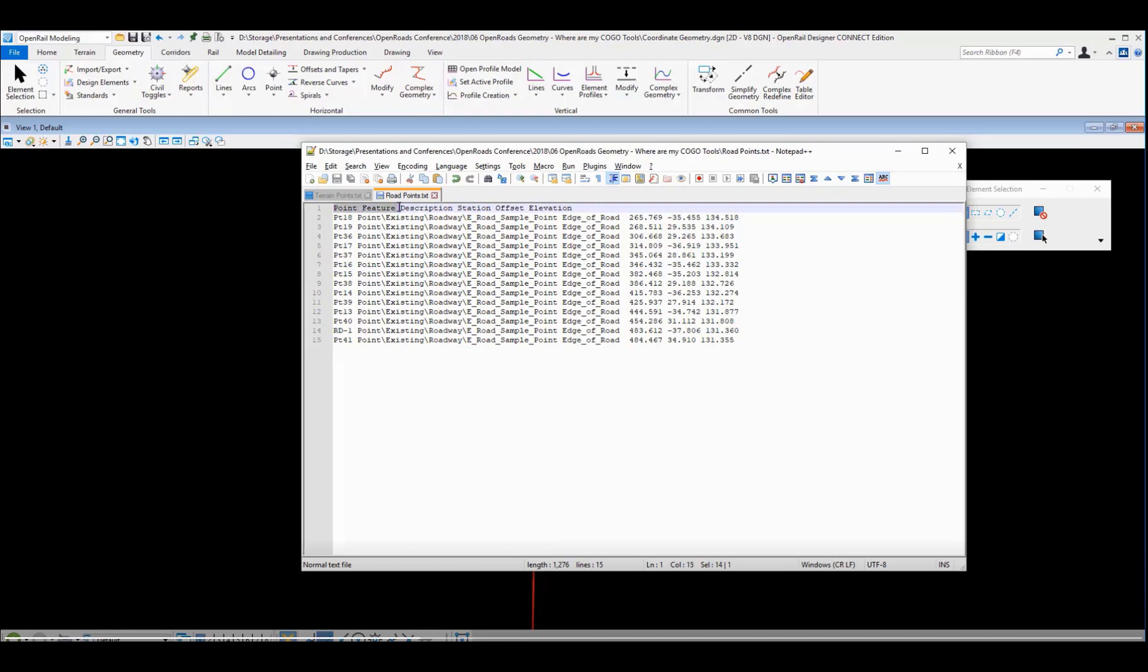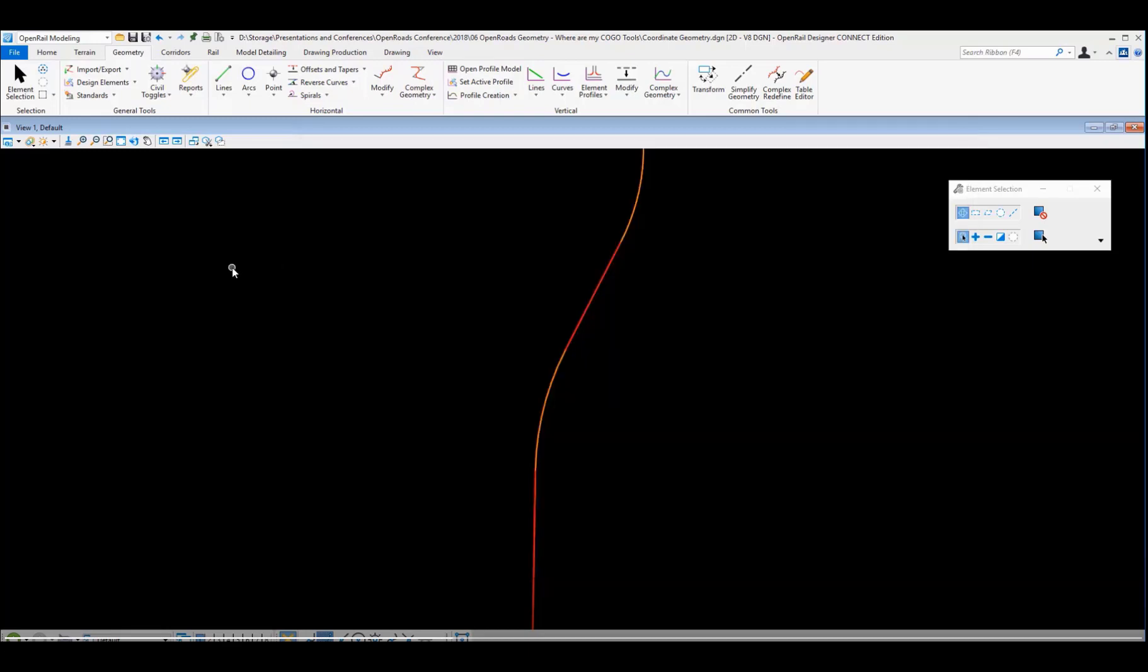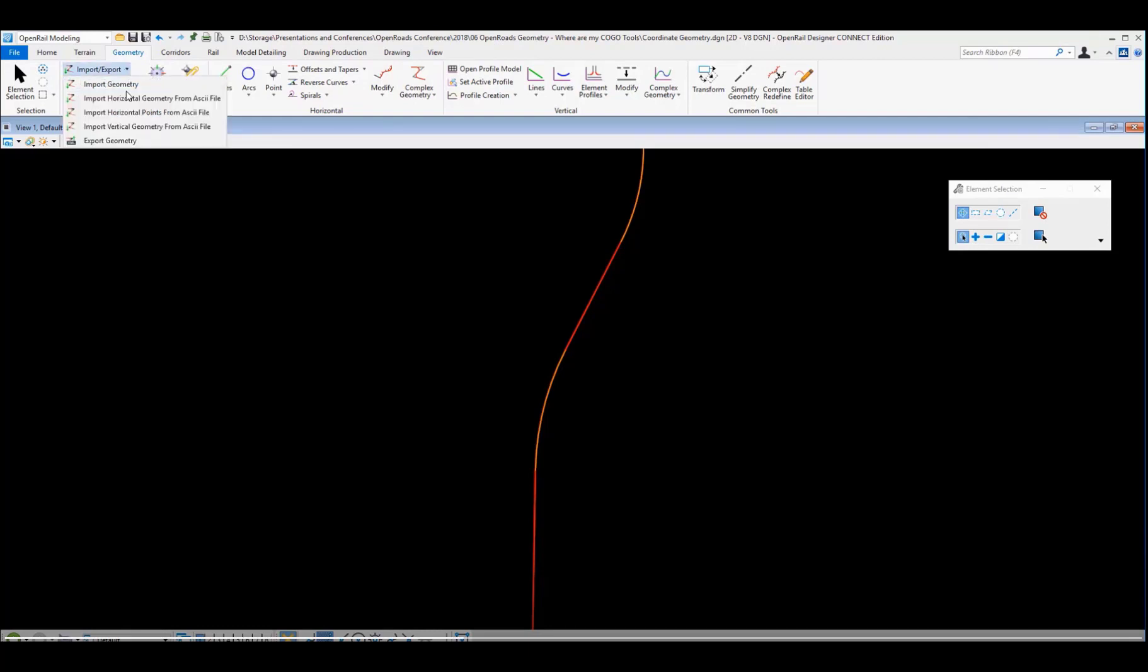The second file I want to bring in today is a road file that's based on stations and offset elevations. The first three columns in here are the same: points, features, and descriptions. But now I've got station and offset information. So let's go ahead and bring that in.